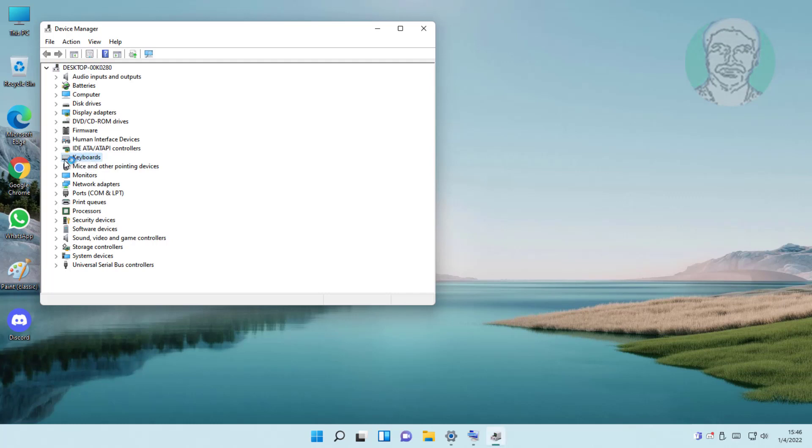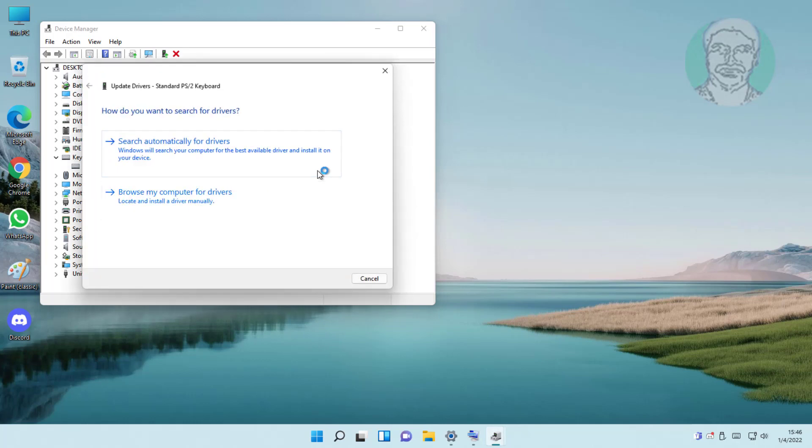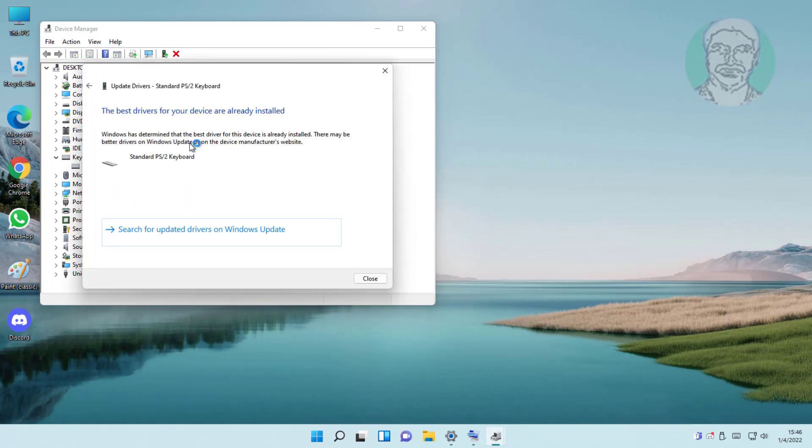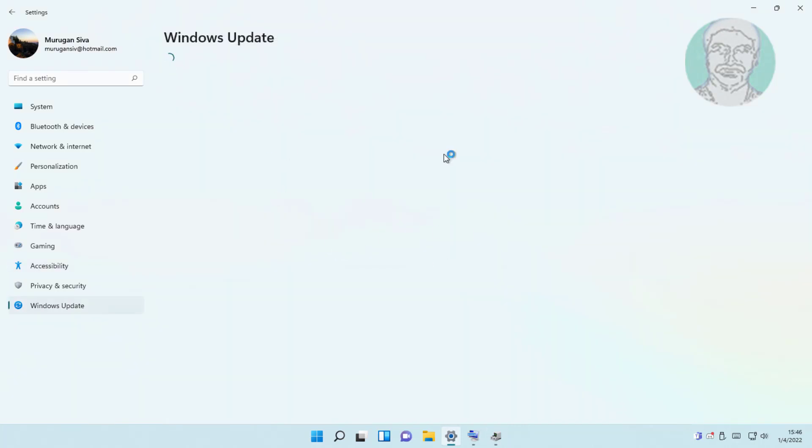Click and expand keyboards, right click keyboard, click update driver, click search automatically for drivers, click search for updated drivers on Windows update.